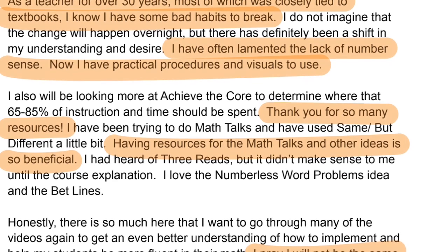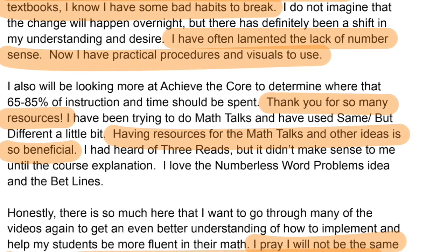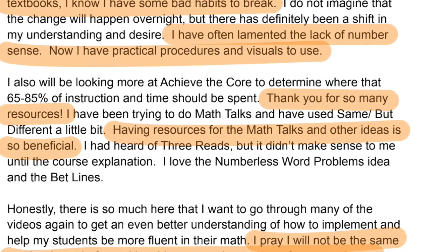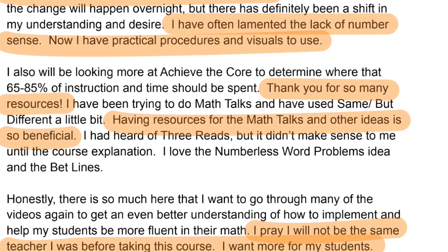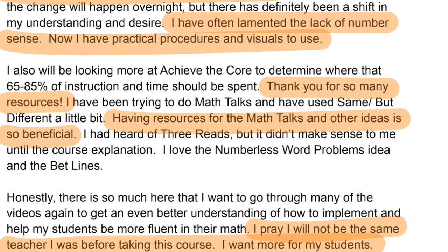Now this is the part that made me tear up: I pray I will not be the same teacher I was before taking this course. I want more for my students. That last part got to me. I remember when I started learning more about how children actually learn math compared to how I was teaching it, and I felt horrible for my former students. I was doing my best, but I just didn't know how to help them.